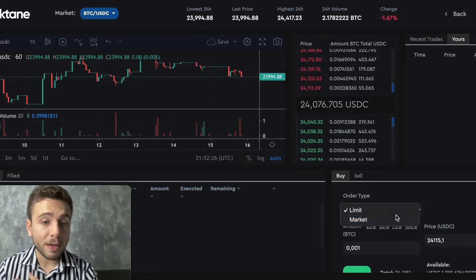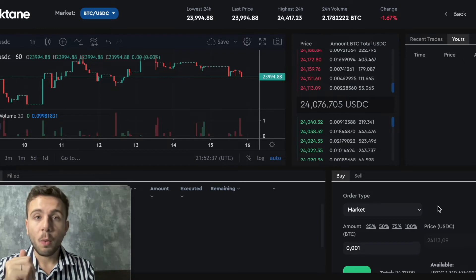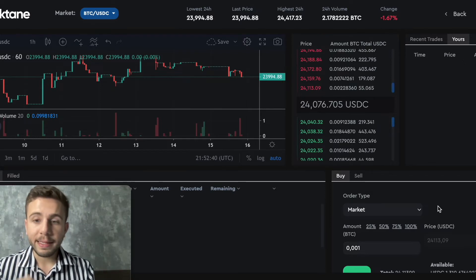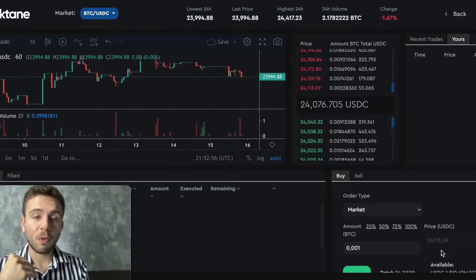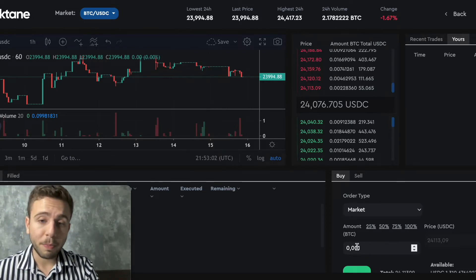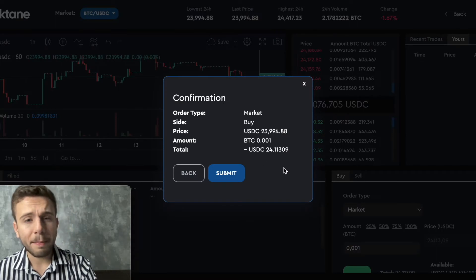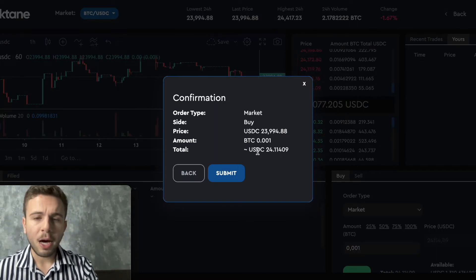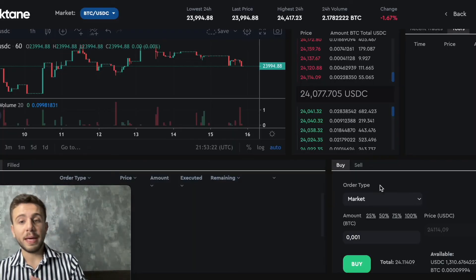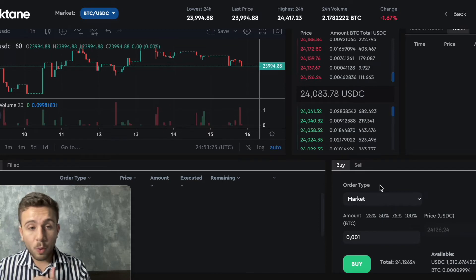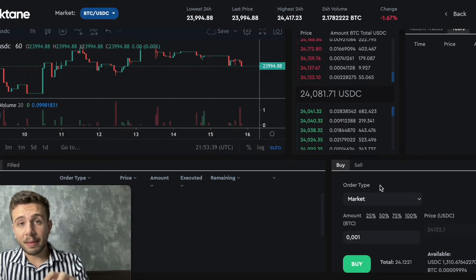If you want to create a market order, this one is different. With a market order, you cannot set the price of the transaction. You just select the amount of tokens you want to buy, and it will calculate the amount you are willing to pay. For example, if I want to buy 0.001 Bitcoin with a market order, the amount will be approximately $24,000 — approximately, because when you make a market order, you are saying you want to buy this amount of tokens no matter what price.